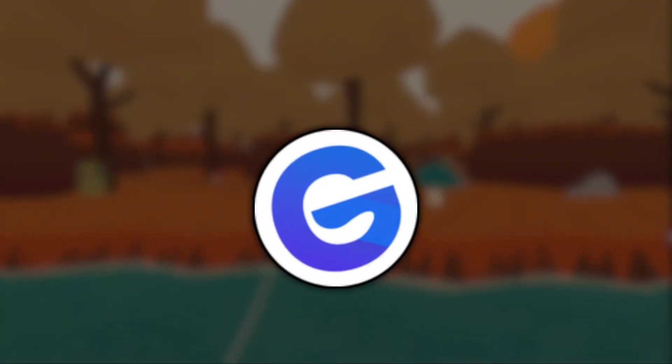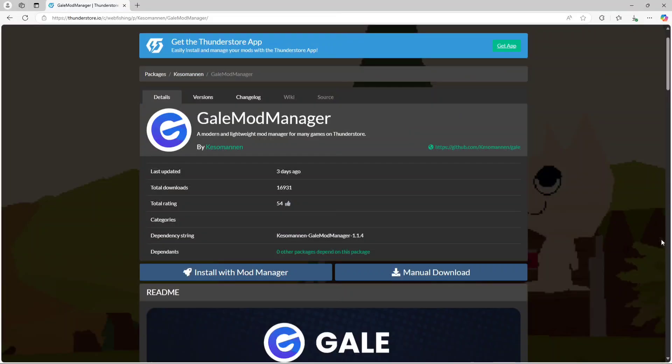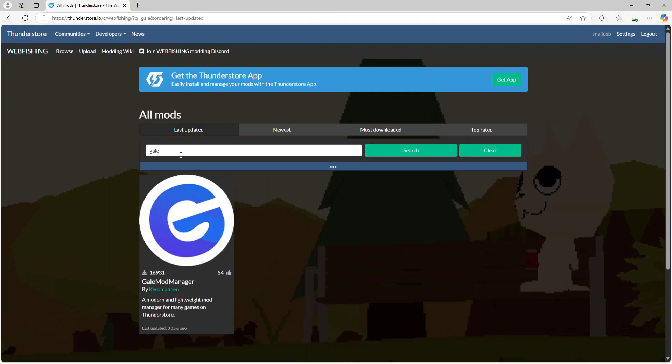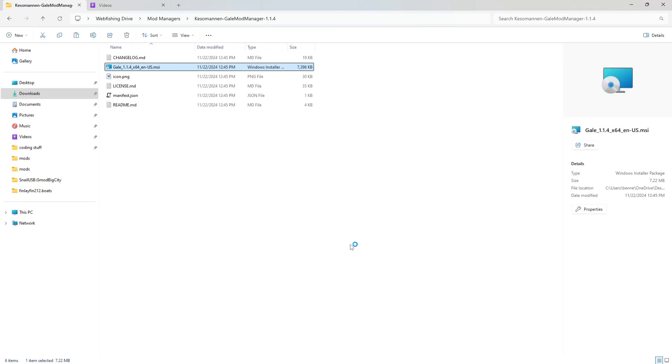If you don't like R2 ModMan though, then you can use Gale's ModManager, which is a lightweight ThunderStore mod manager for a ton of games. You can also find this in the webfishing section of ThunderStore, and all you have to do is download it, open the zip file, run the .msi install file, and after that, open it.